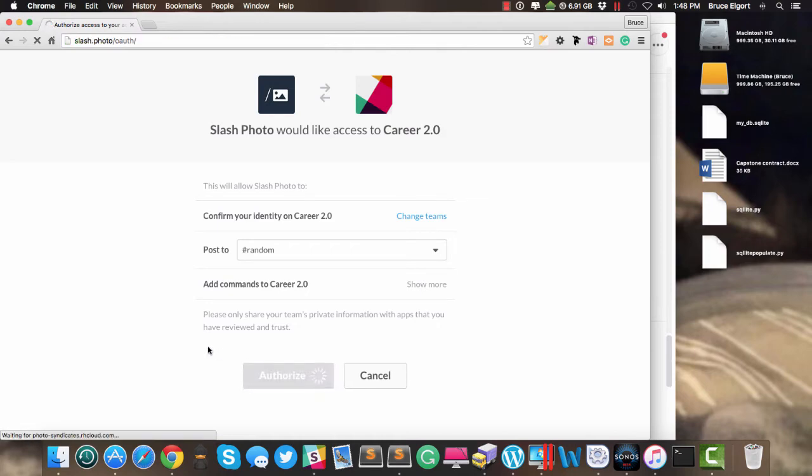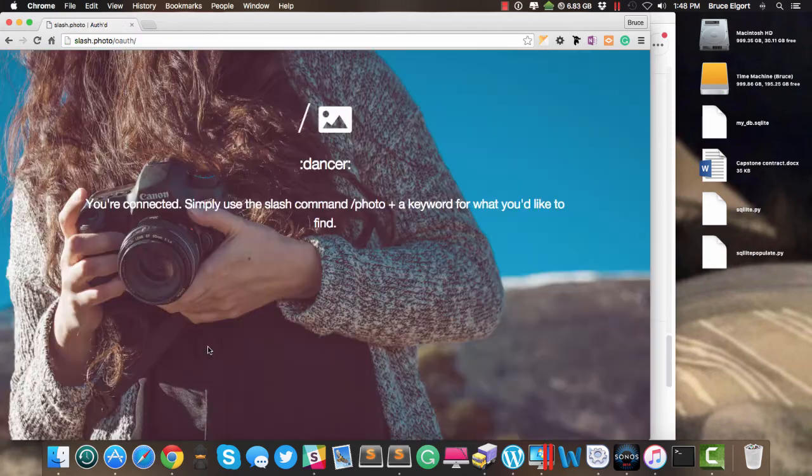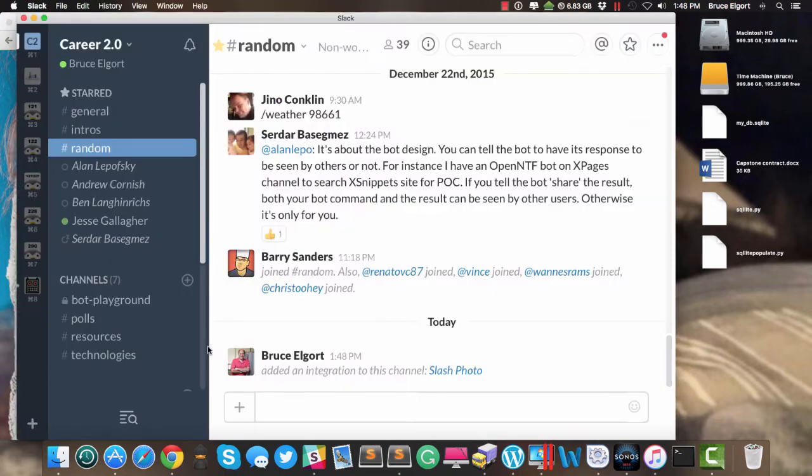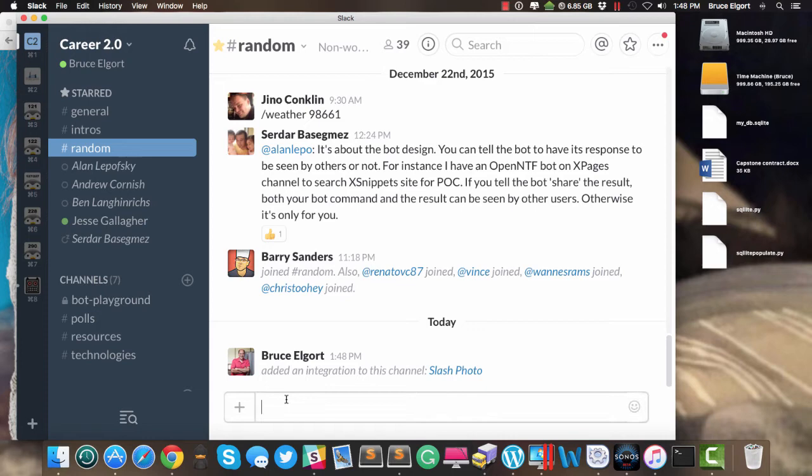And voila, all done. So now I can go back into Slack. Here I am, and I can go to the random channel where I installed this particular app.